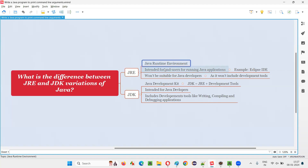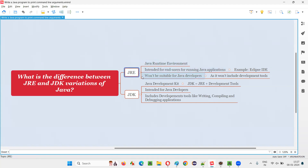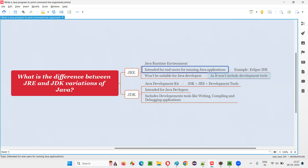JRE stands for Java Runtime Environment. Who needs to download this JRE variation of Java and install it on their machine? This is for end users who want to run some Java-based software or applications.